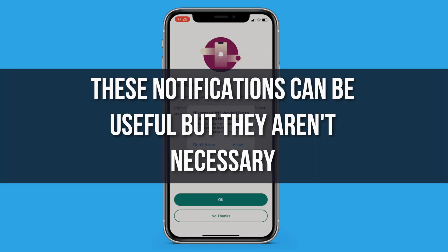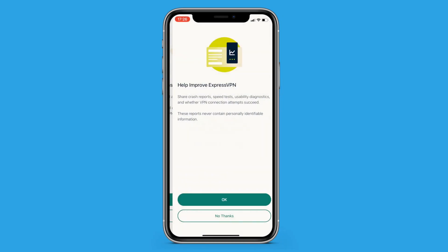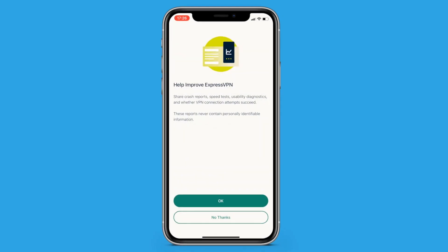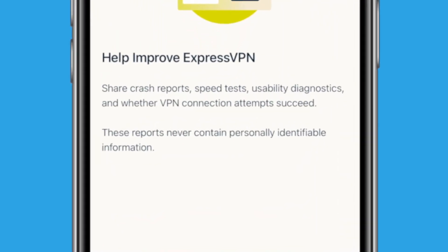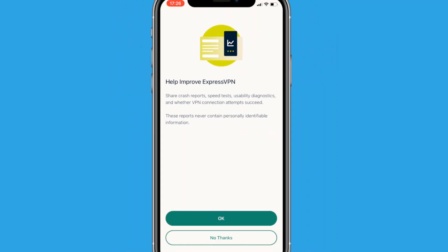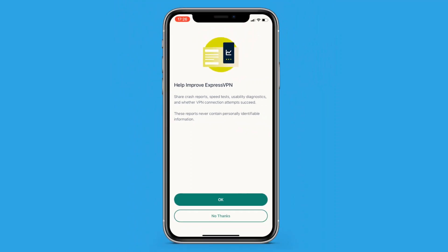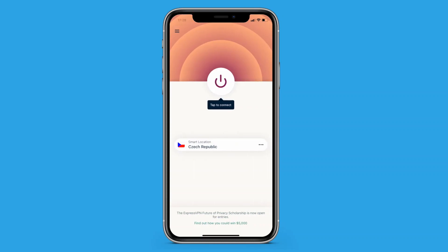Once you select your preference, ExpressVPN will ask you whether you want to share anonymous data with them, like crash reports, usability diagnostics, and speed tests. These reports never include any personally identifiable information. It's up to you whether you want to share any data — tap OK to agree or tap No Thanks to opt out.